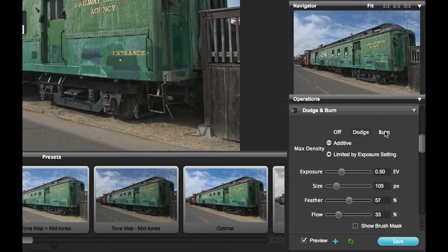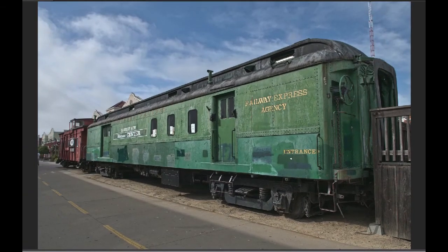Let's try a burn operation now to darken the image. I'll select my burn brush and again go with half a stop in density. I'll set my brush size to about 100 pixels. Now I'm going to brush over the roof of the train in order to darken it.